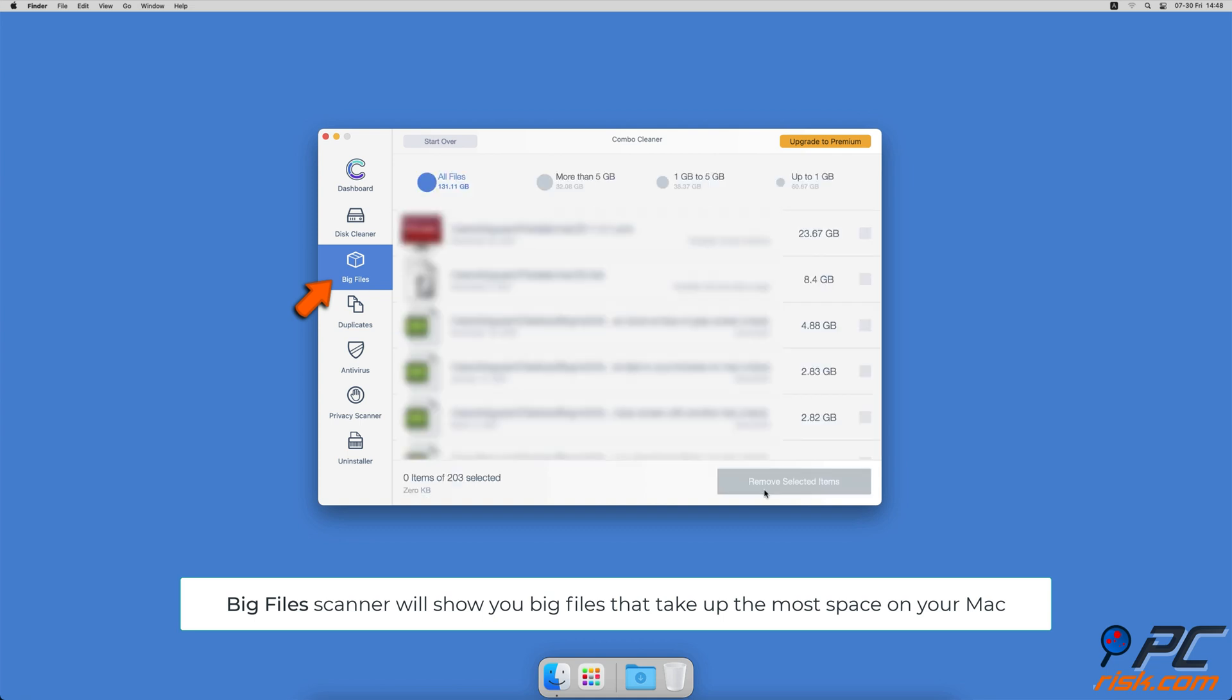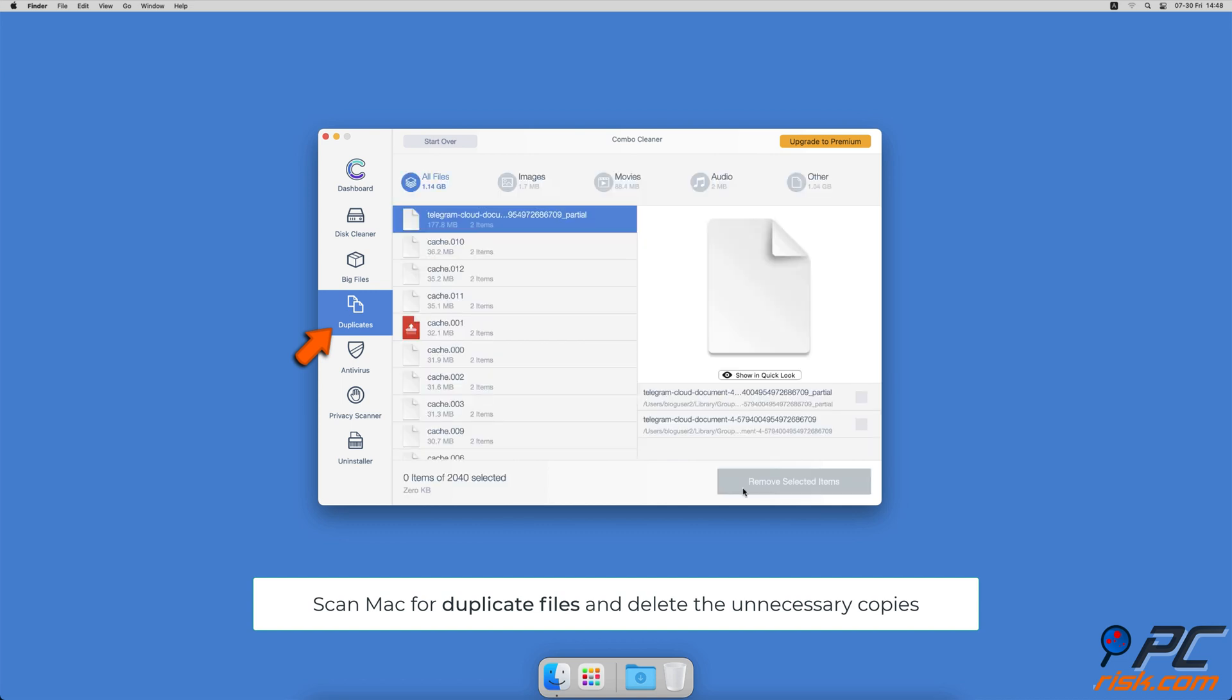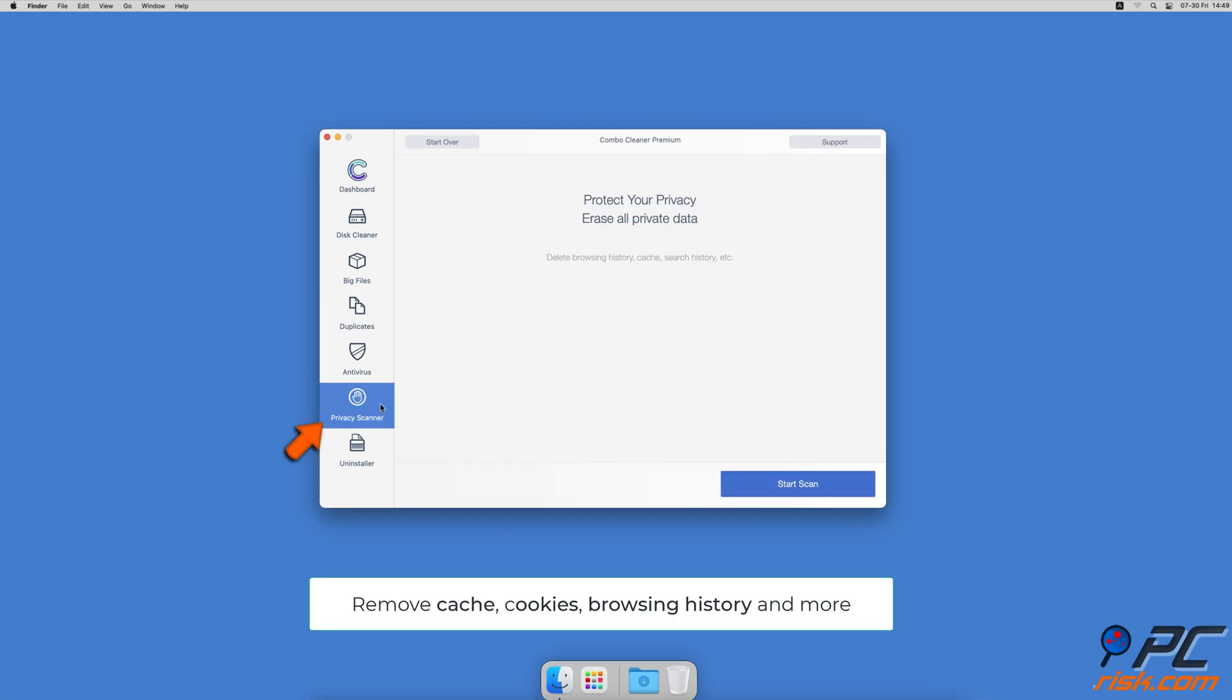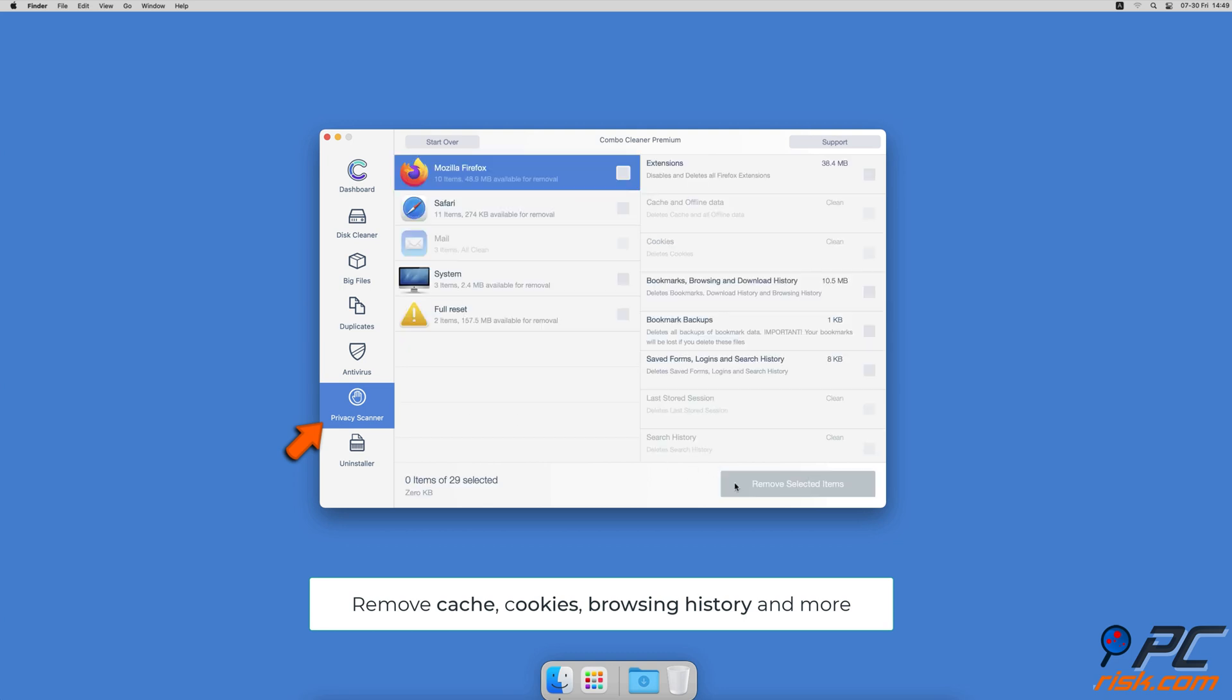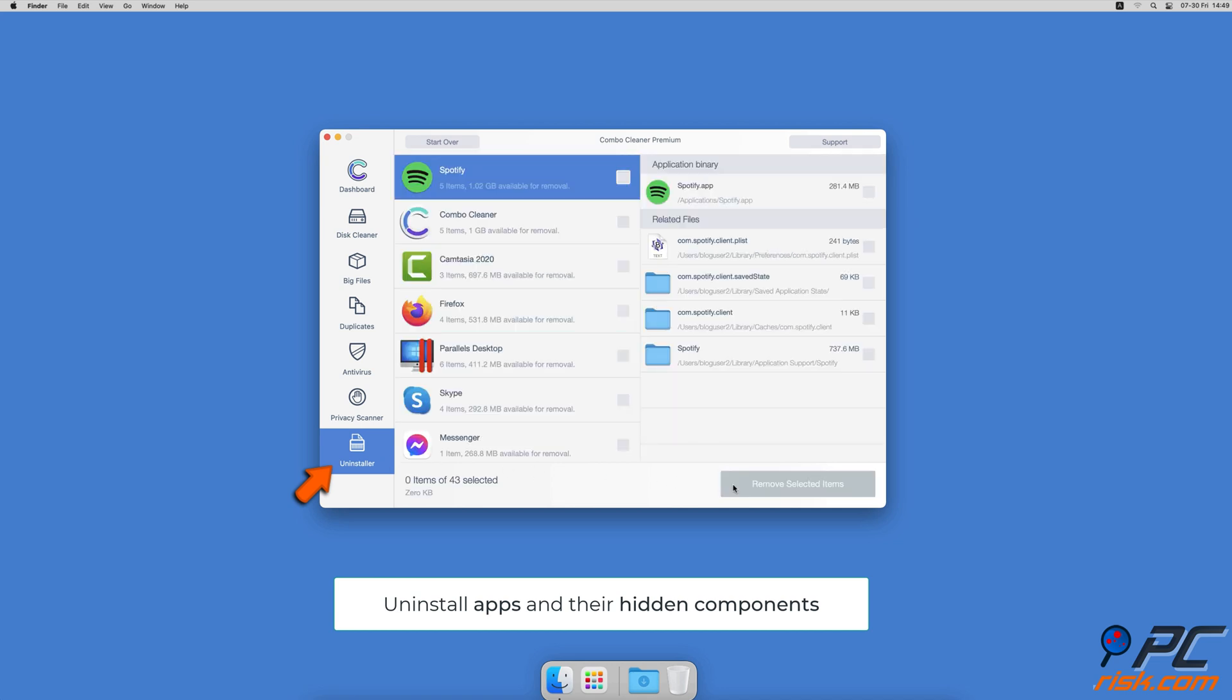You can also scan Mac for duplicate files. Sometimes you might not know that you have a few copies of the same file. A privacy scanner will help you remove cookies, cache, browse history, and more. And an app uninstaller will find all hidden app components and uninstall them for you. You won't need to worry about viruses and clutter on your Mac anymore.